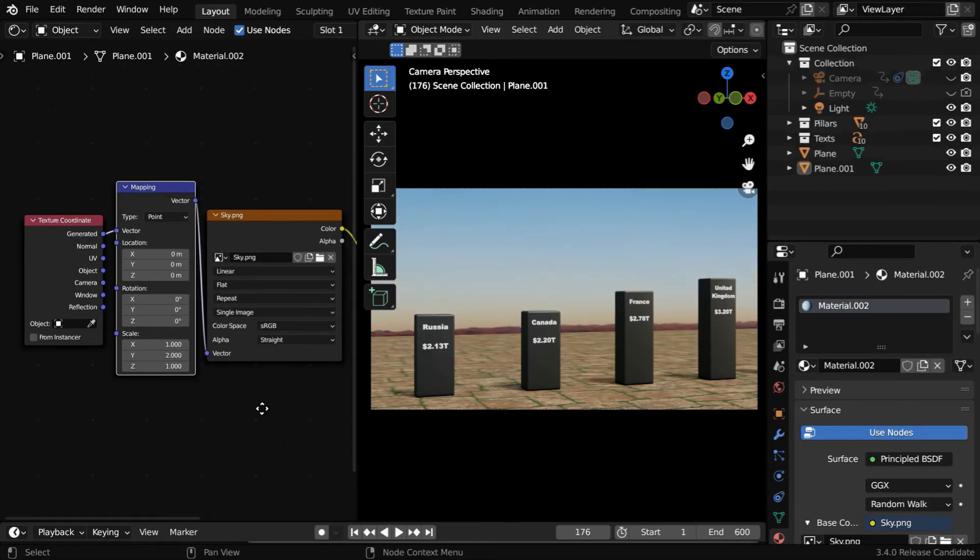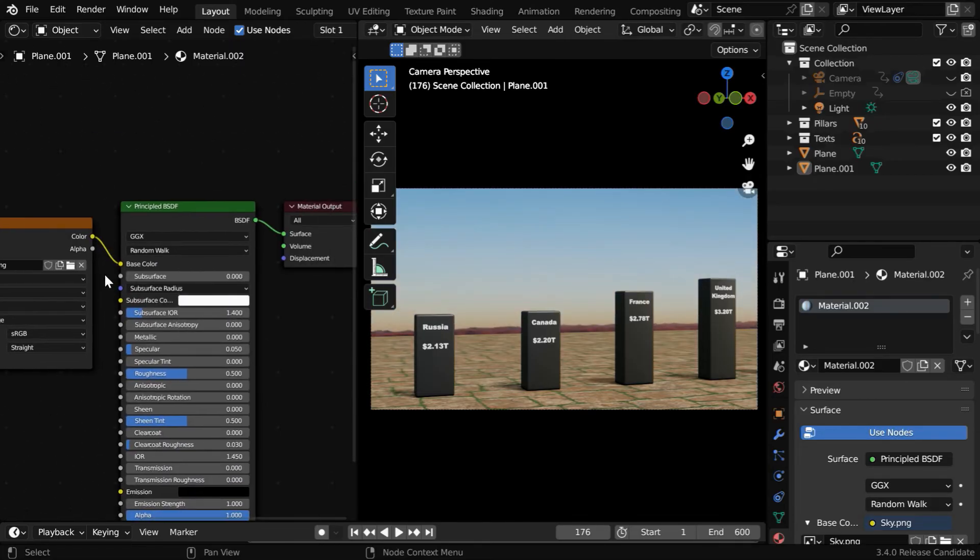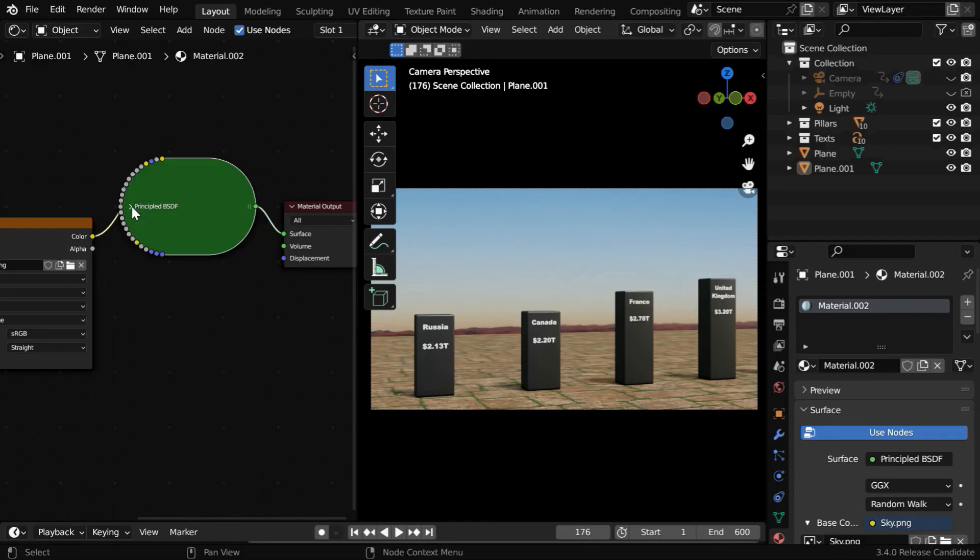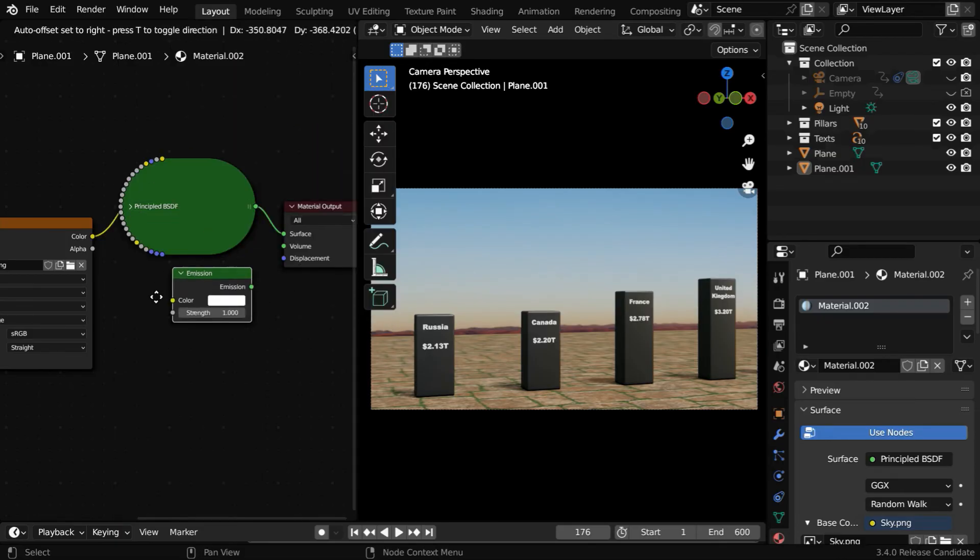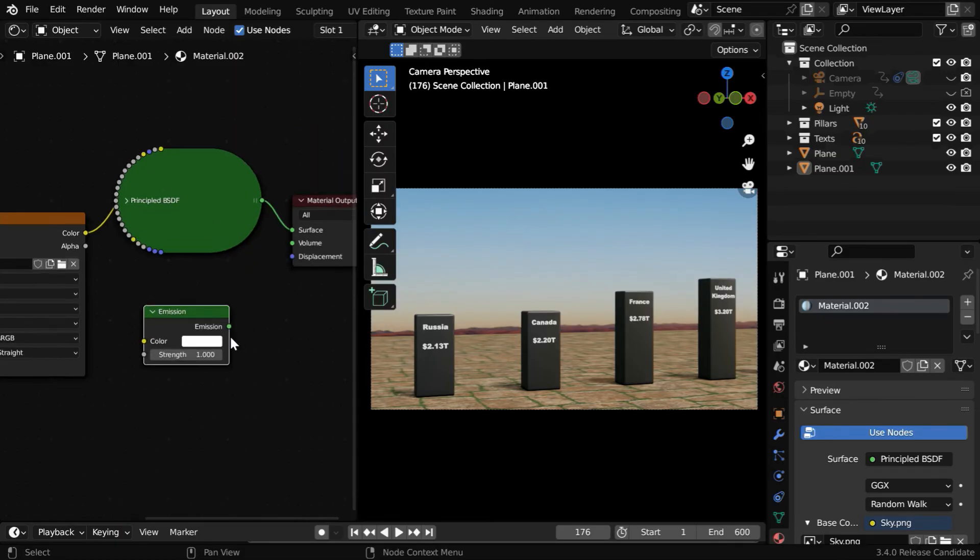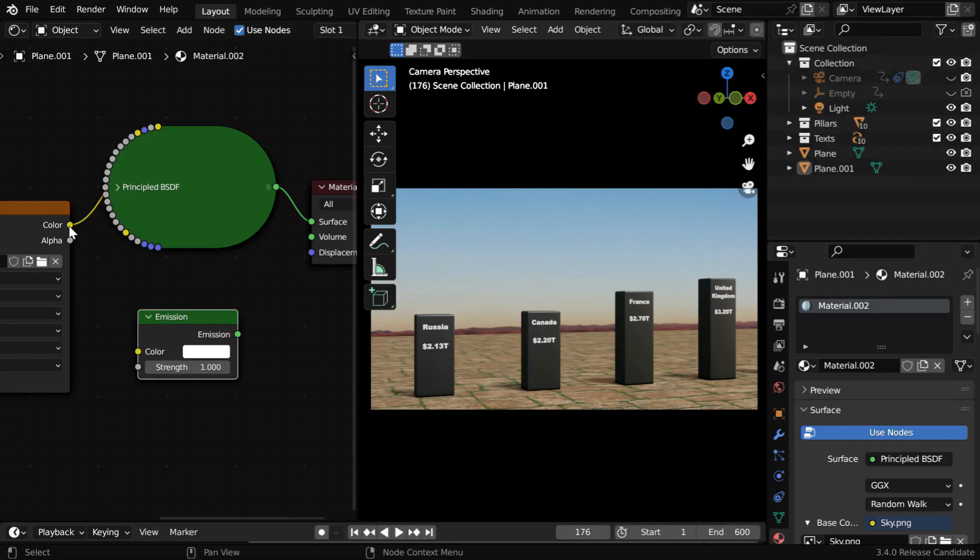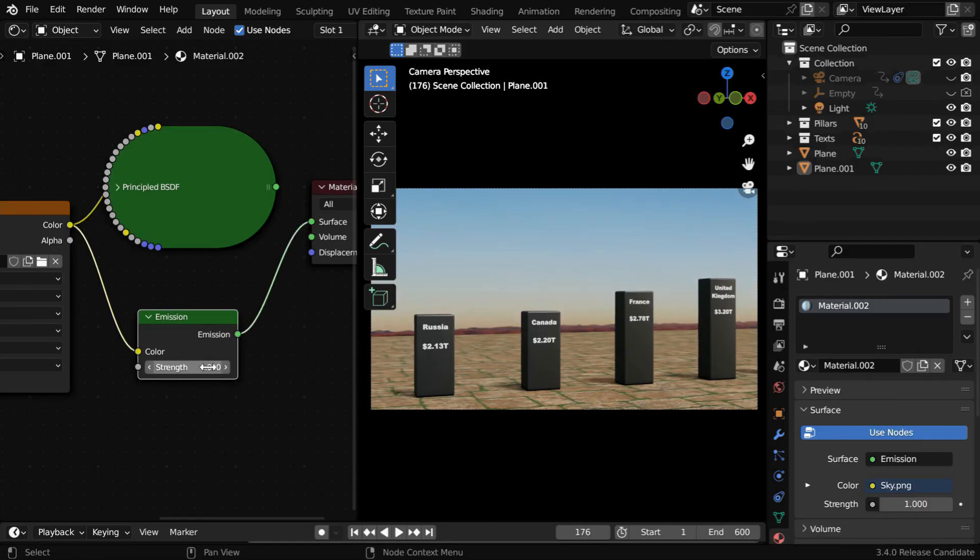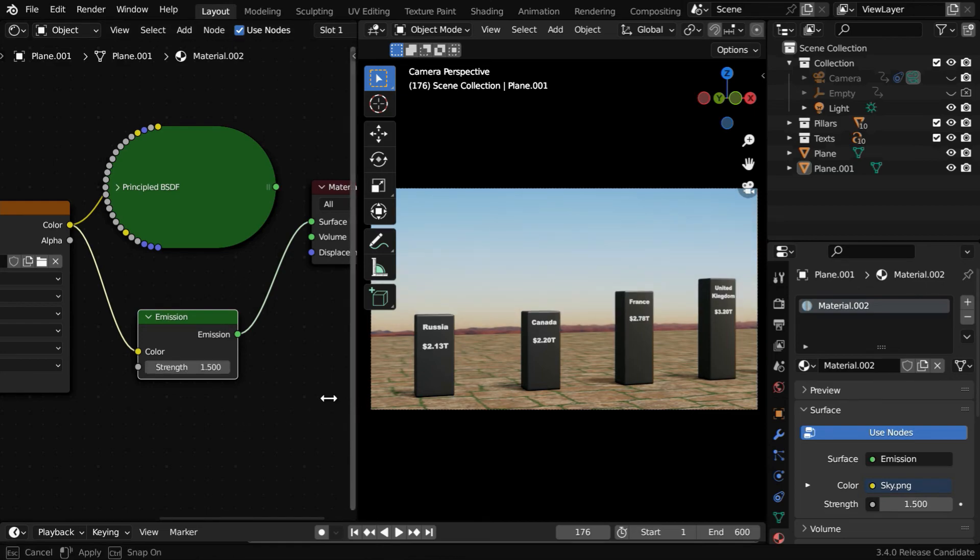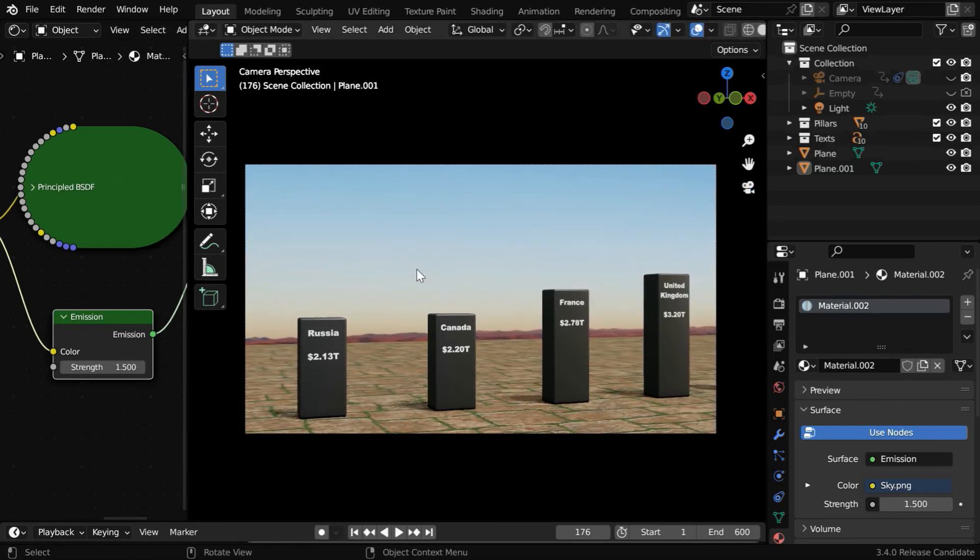And then, instead of using a principled BSDF, we can rather use an emission shader. It will give us a better and brighter sky. We need to connect it on both sides, just like the BSDF, and we can increase the emission strength to 1.5.